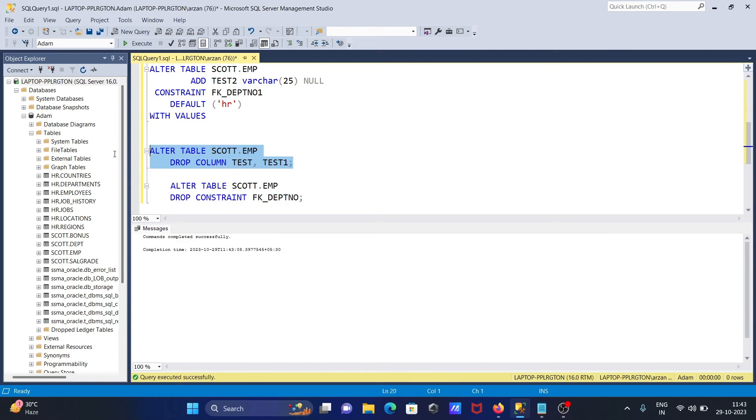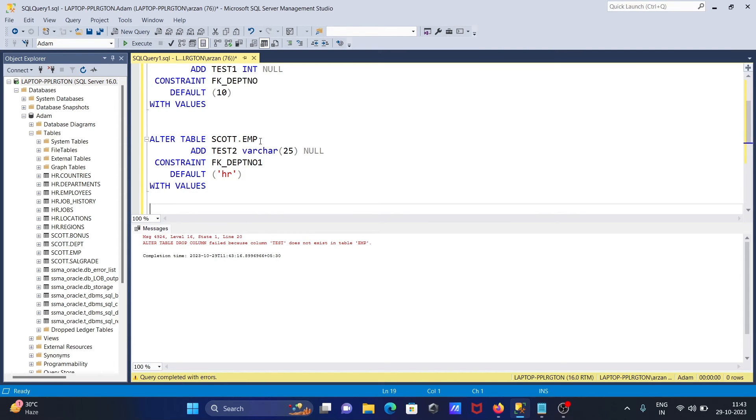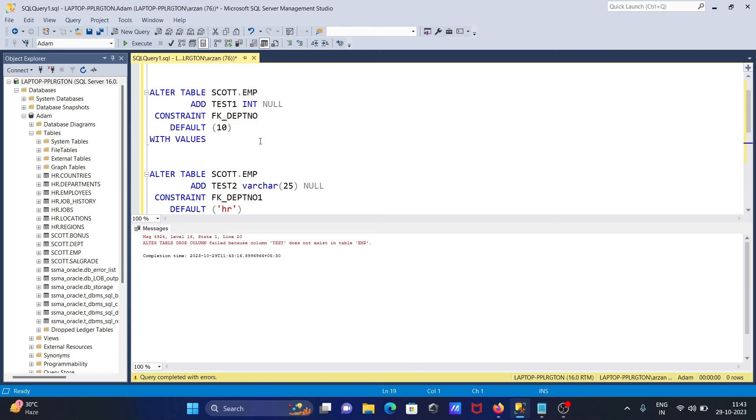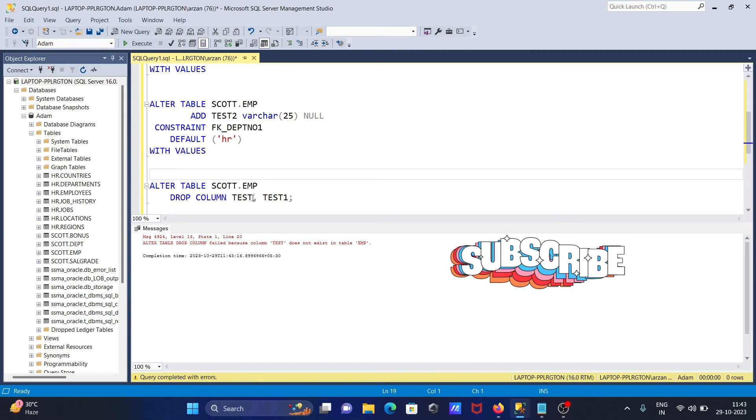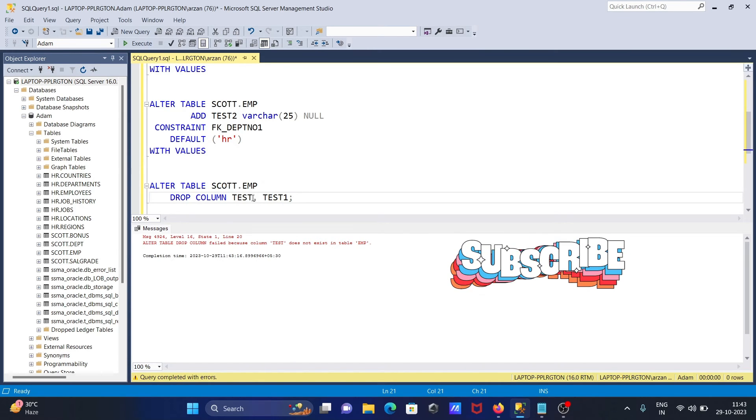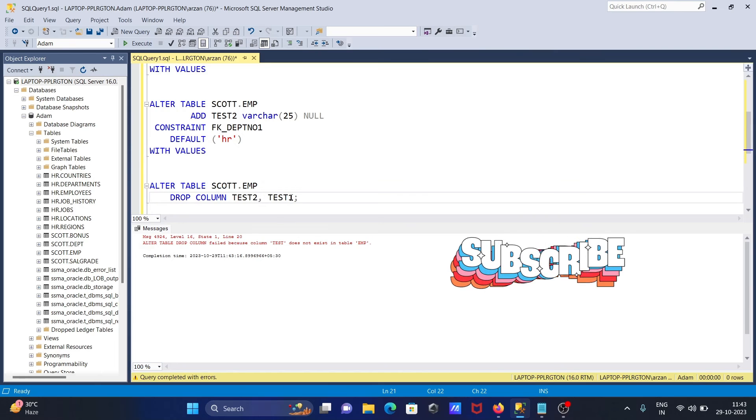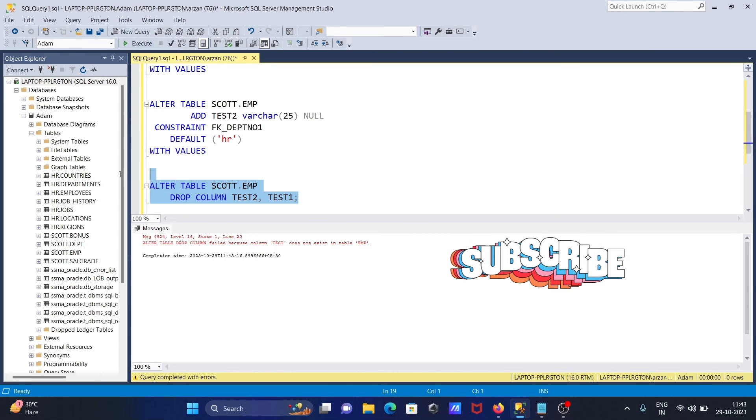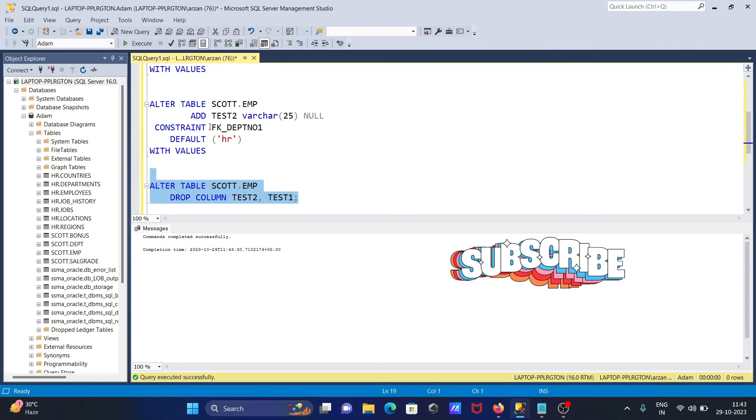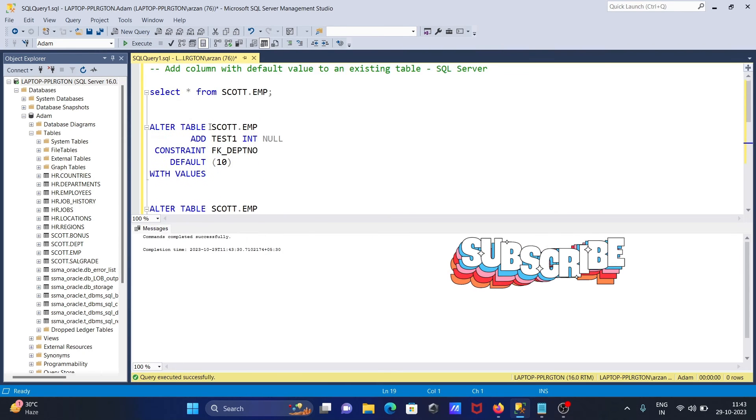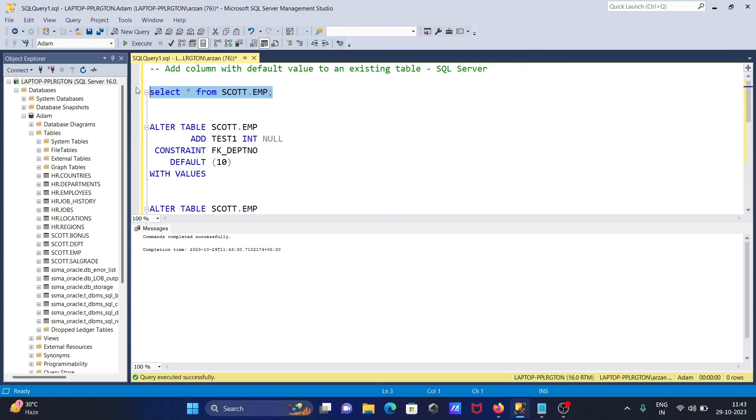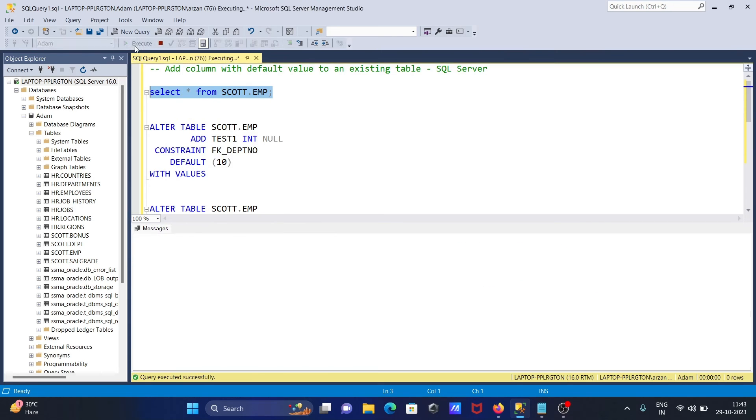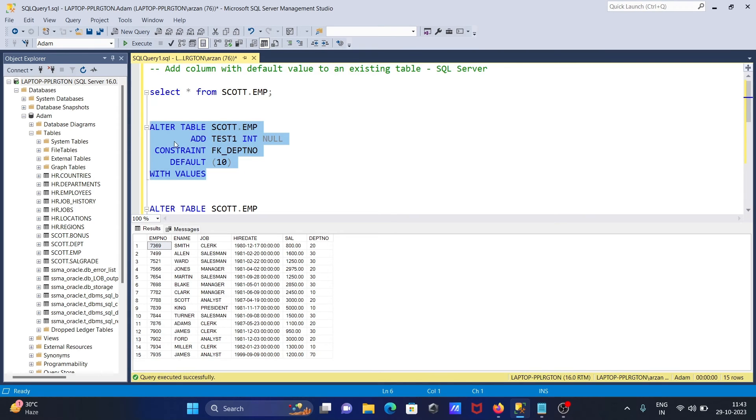Now test1 and test2, let's give here test2. Command completed successfully and here you can see all of these are deleted. Now to add the columns, you need to add the query here.